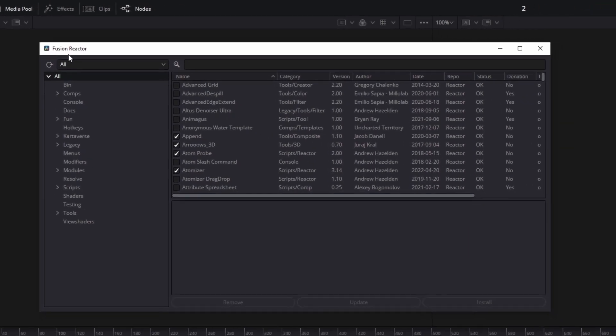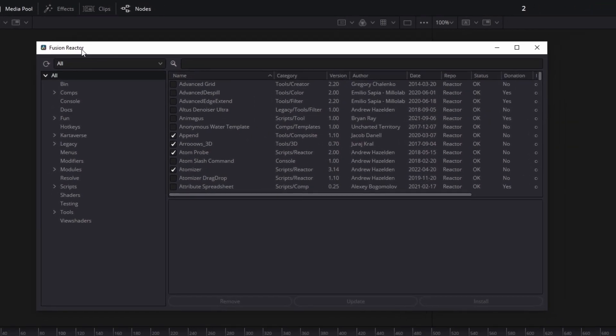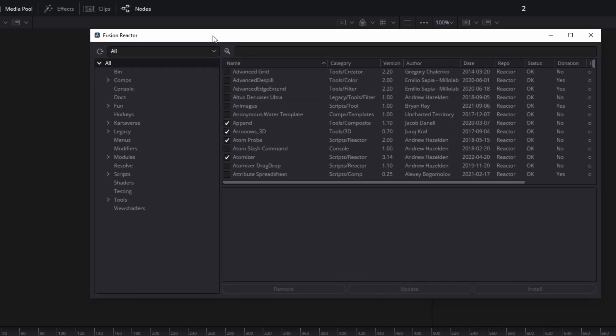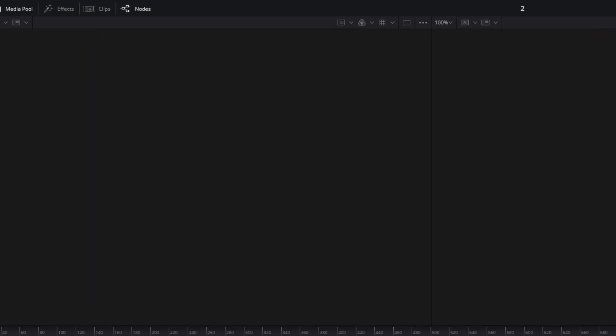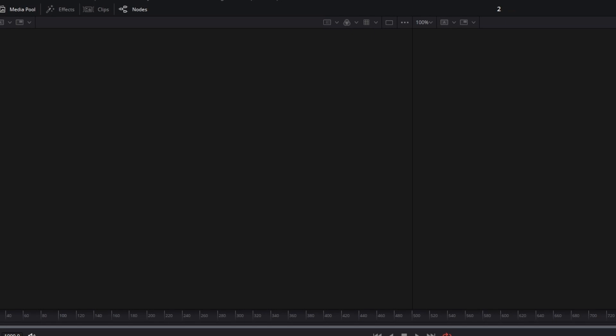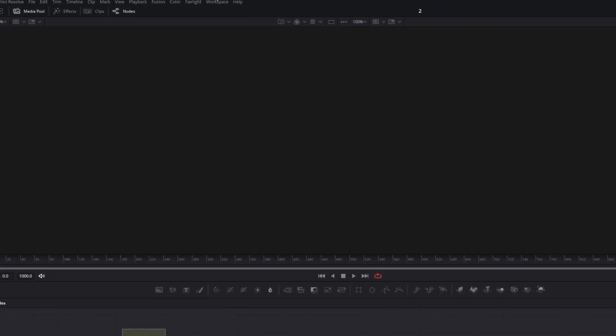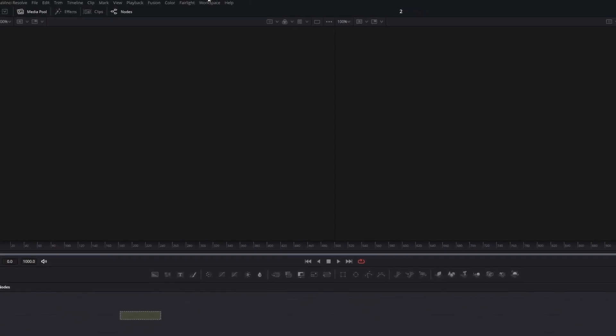Now the Reactor plugin is installed and now we can install some effects from this plugin. But for now I close this window here and now I show you how you can download some effects from the plugin from scratch.